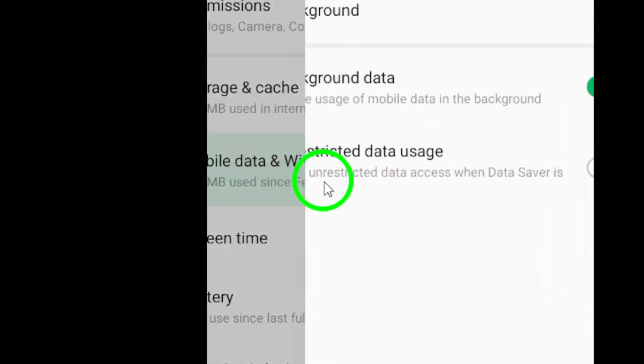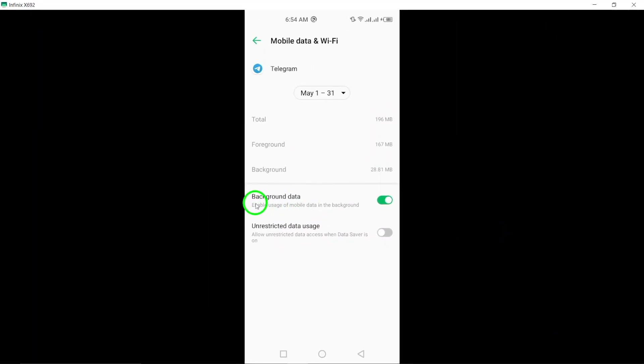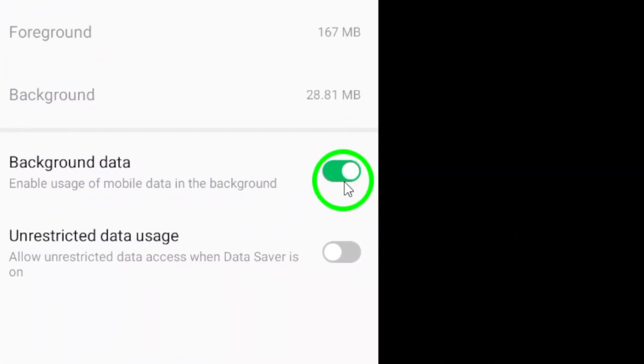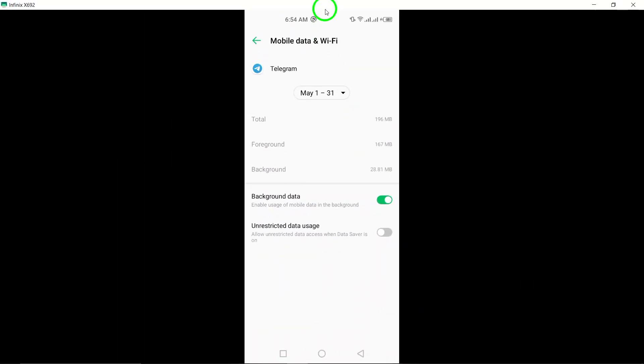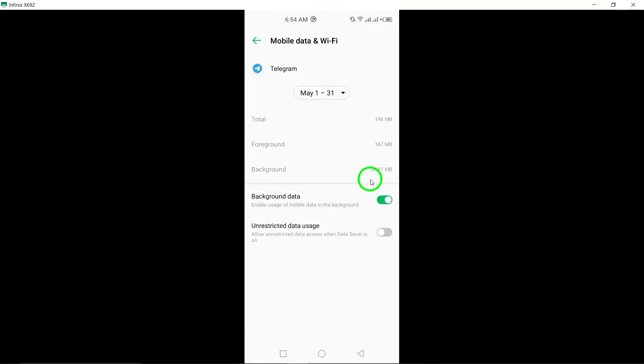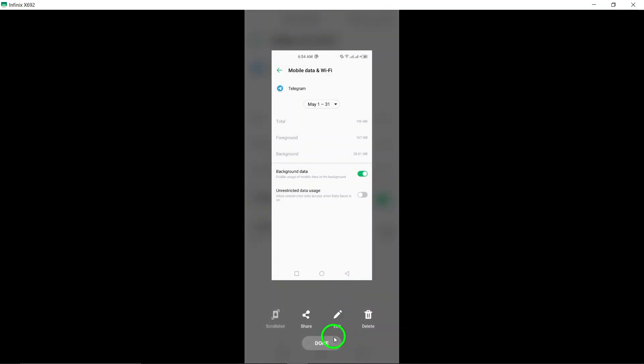Next, turn on Allow Background Data Usage. By enabling this option, you allow Telegram to refresh and update in the background automatically.